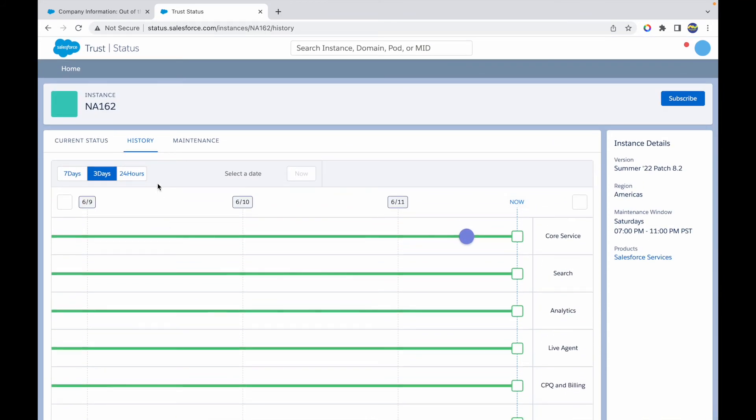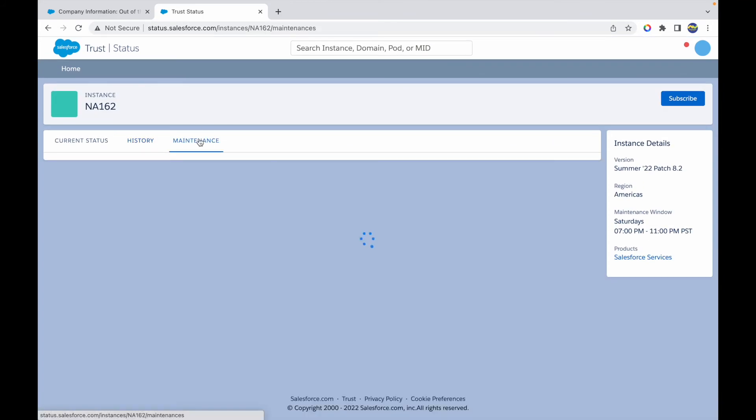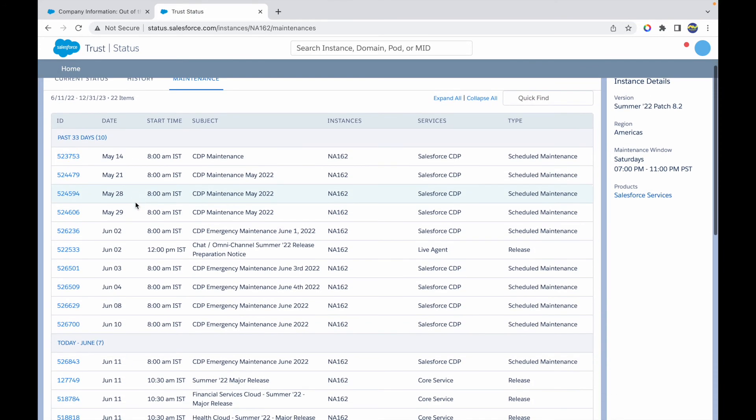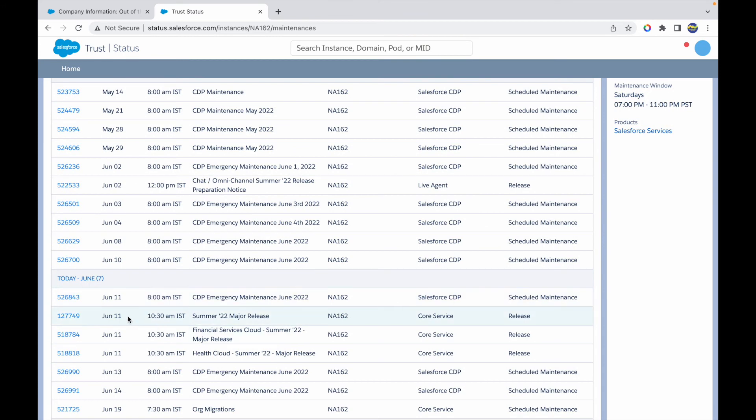I can also track the maintenance. If I track maintenance, it gives me the past 33 days of information. For example, on June 11 there's a major release, Summer 22, and today is June 11.